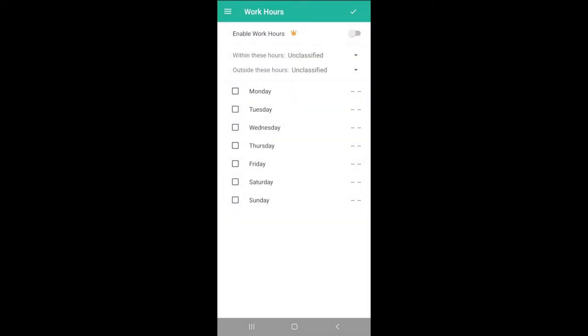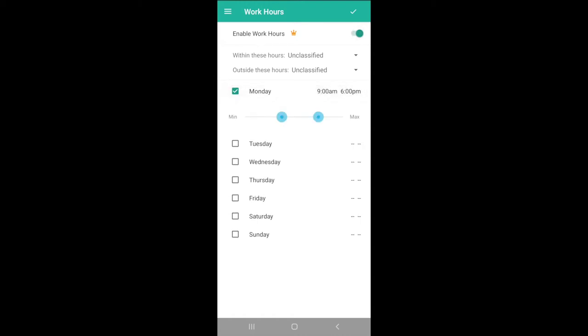Work Hours can automatically classify trips based on a set schedule, and if we'd like to enter our vehicle's information, we can do so in the Vehicle tab.